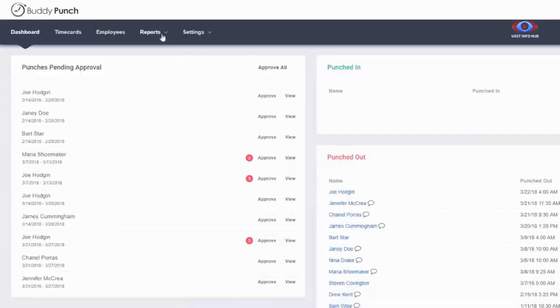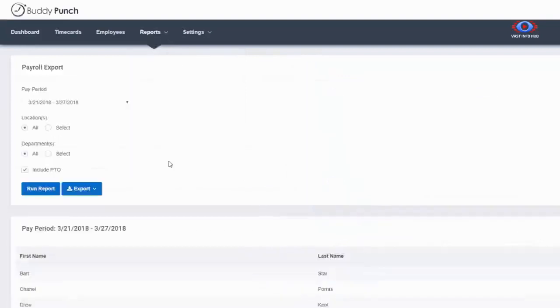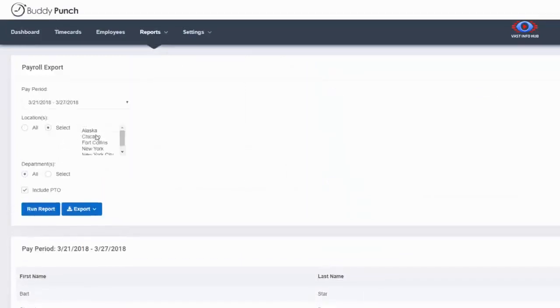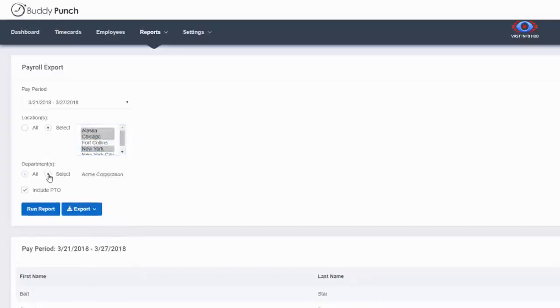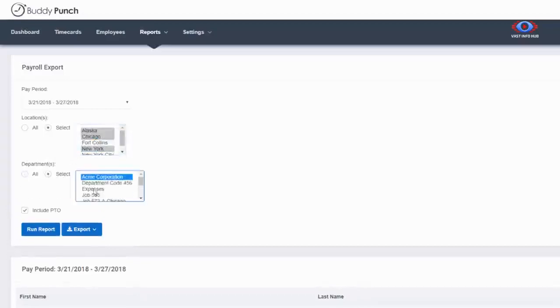At the end of the day, you need to run payroll and you need your time ready for the pay period. We offer a wide variety of reports that can be exported to Excel for ease of use. And when your pay period ends, we'll automatically email you, letting you know that it's time to collect from Buddy Punch.